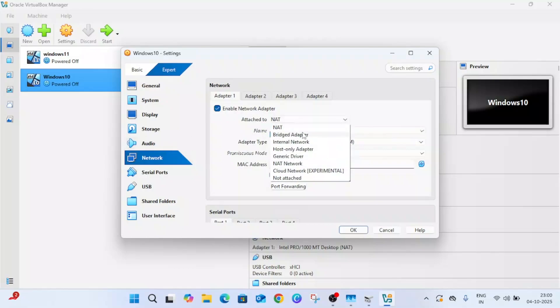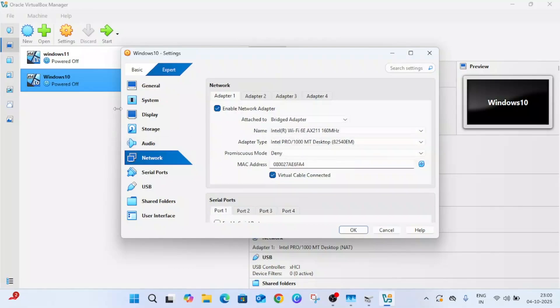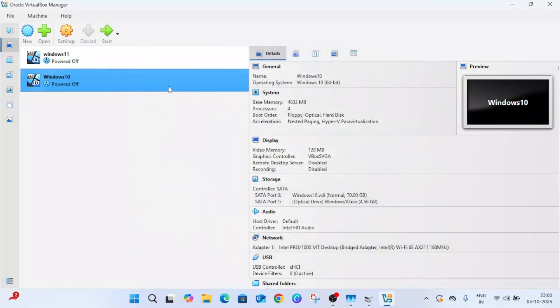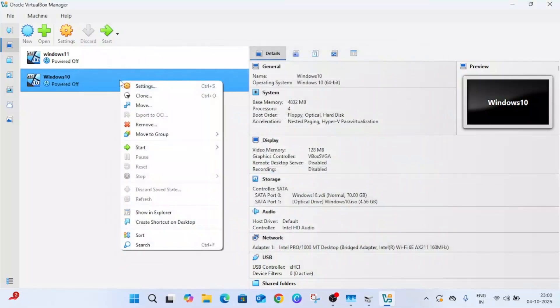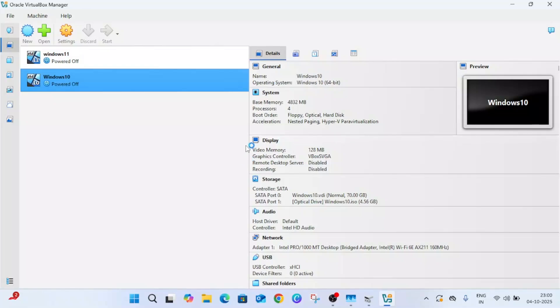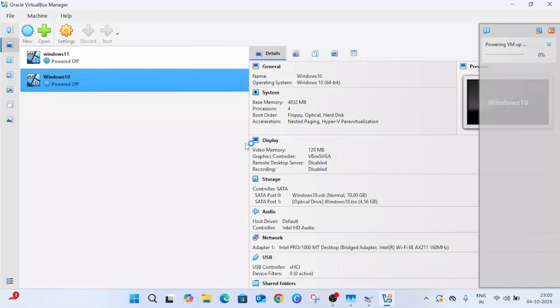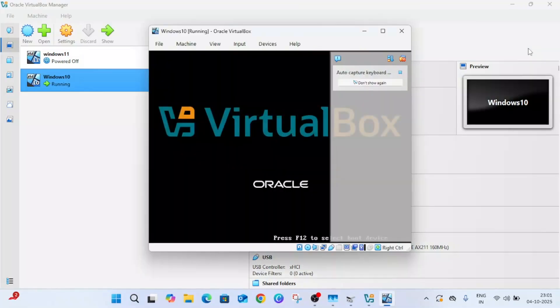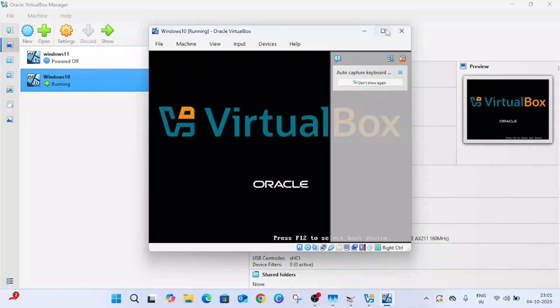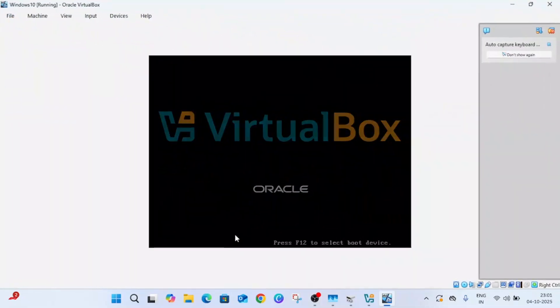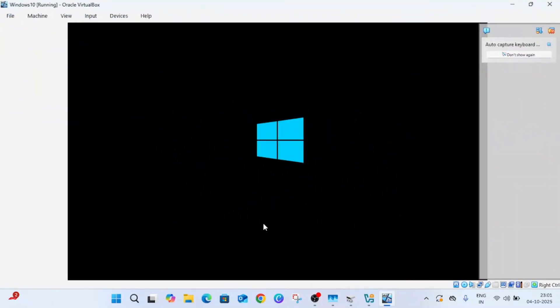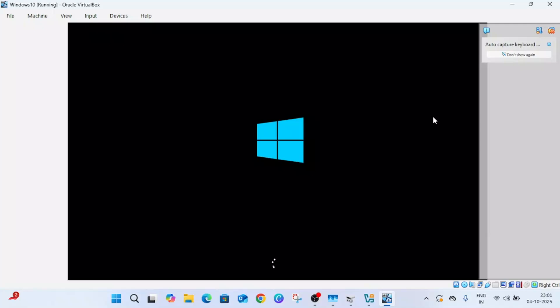Once you finish it, right click, go to settings and go to network. Select here bridge adapter from NAT. Simply apply OK. Everything is good, now just turn it on.